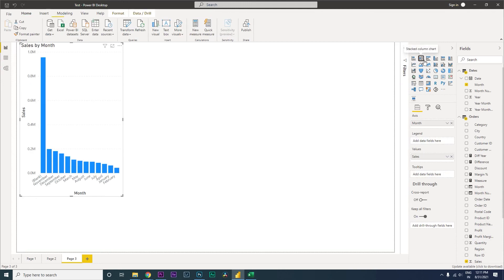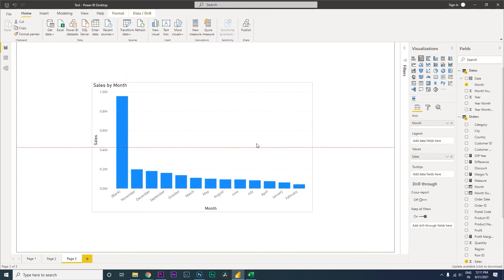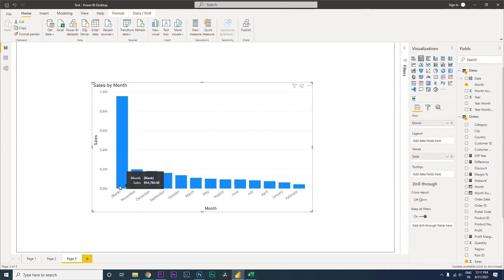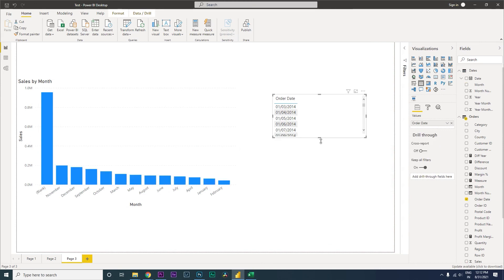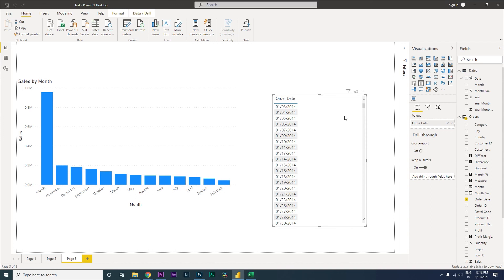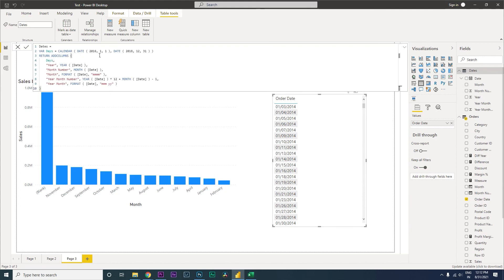Let's put this in a stacked column chart. You can see that there is a blank value created. I brought in the Order Date to investigate — when we created this table, we entered the date as 2016, however we have data all the way back from 2014. That's causing the blank values.